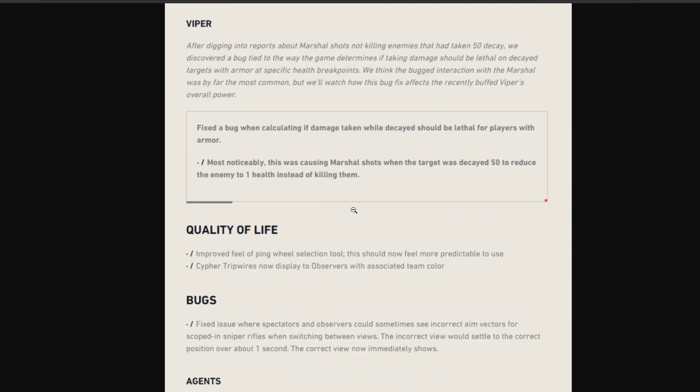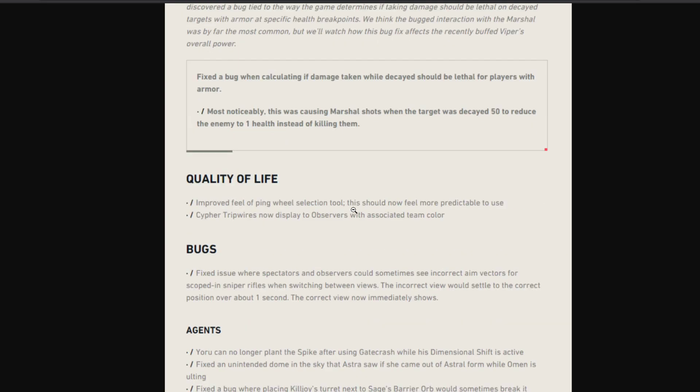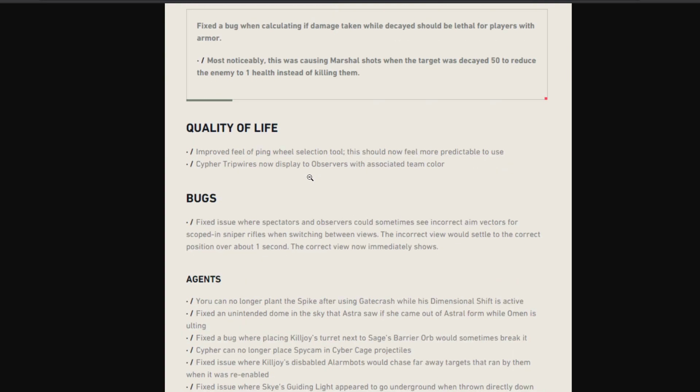Quality of Life changes: they have improved the feel of ping wheel selection. Basically the ping wheel thing was a bit inconsistent, sometimes it was not working, sometimes it was working. So they tried to make it more predictable to use.